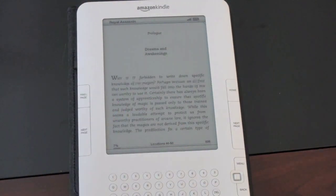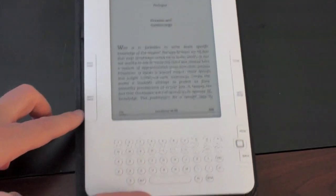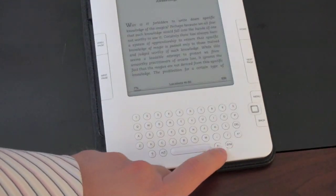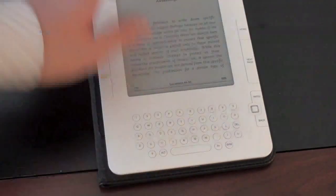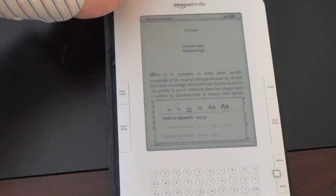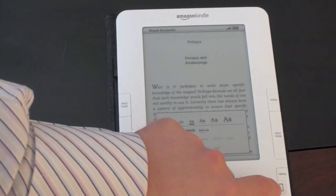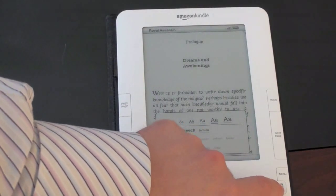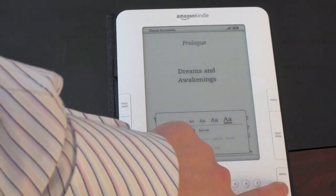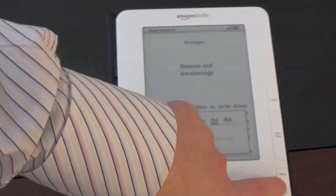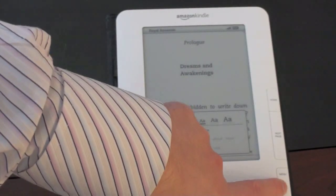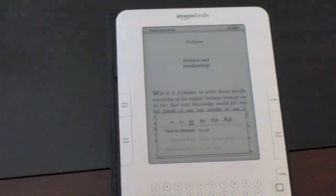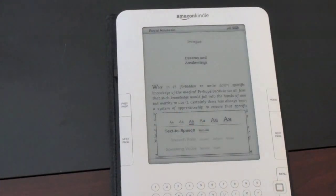Depending on your age or your eyesight, you have the option to set the font size wherever you choose. Right at the bottom there is a font button — go ahead and click that — and you can read with a whole bunch of different font sizes. You can go all the way up to the biggest and see how large that gets, or pick different sizes in between. I found the middle font size to be quite good for me.